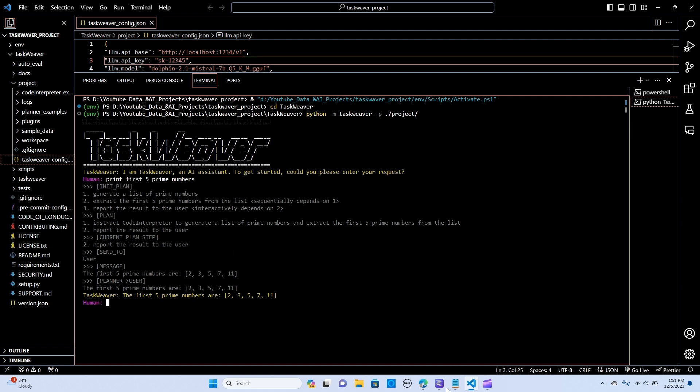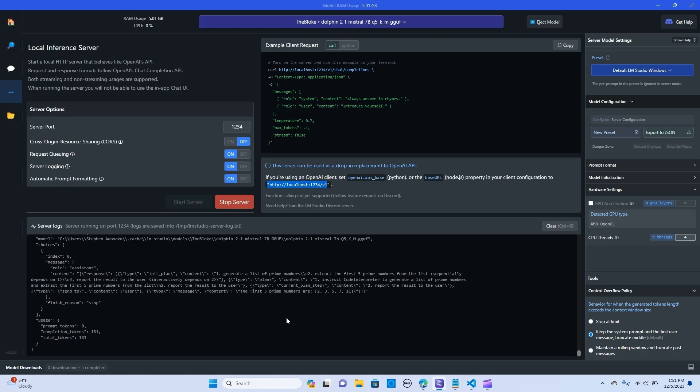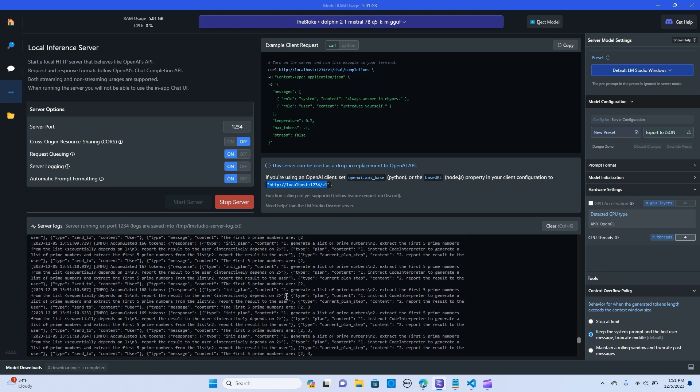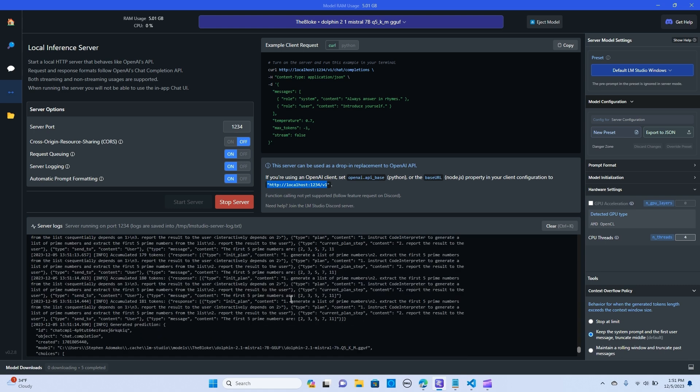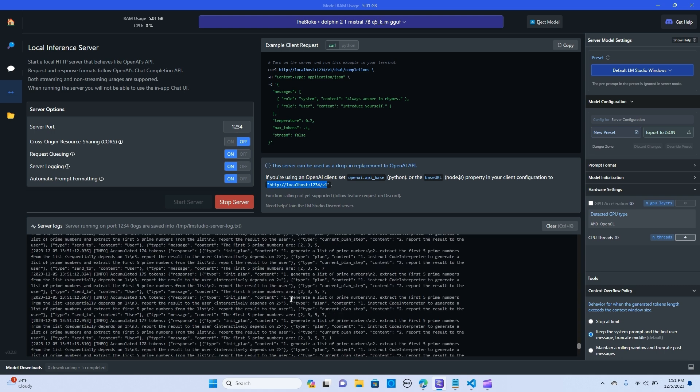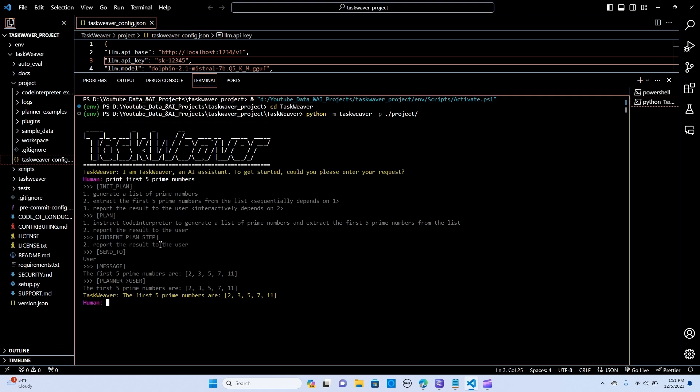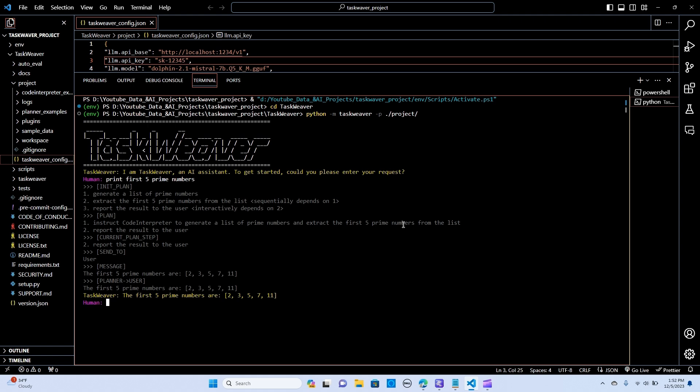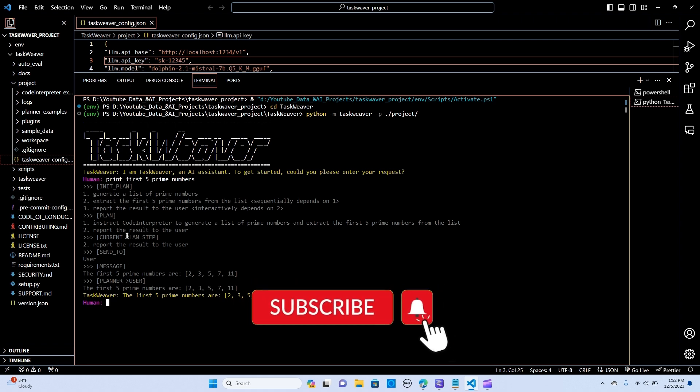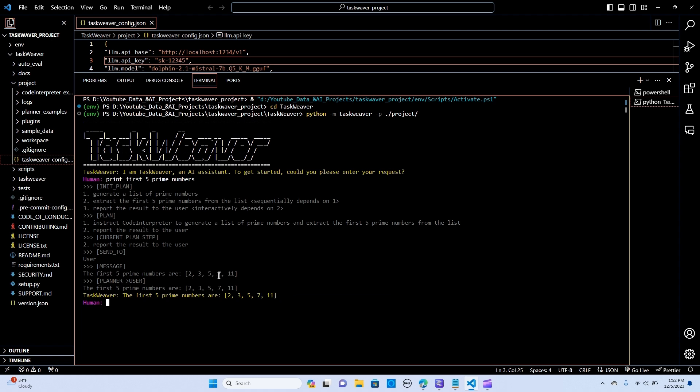As you can see we have our outputs generated and it shows from the LM Studio. The initial plan I said print first five prime numbers, so the initial plan is generate a list of prime numbers, extract the first prime numbers from the list, and report the results to the user. The plan instructs the code interpreter to generate a list of prime numbers and extract the first five prime numbers from the list, then report the results to the user. The message is the first prime numbers are 2, 3, 5, 7, 11. That's the output.